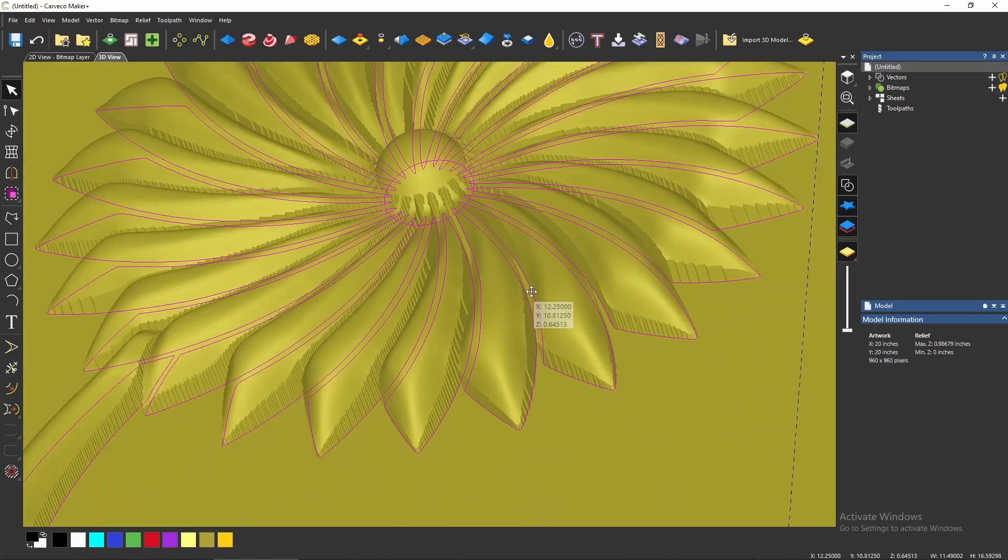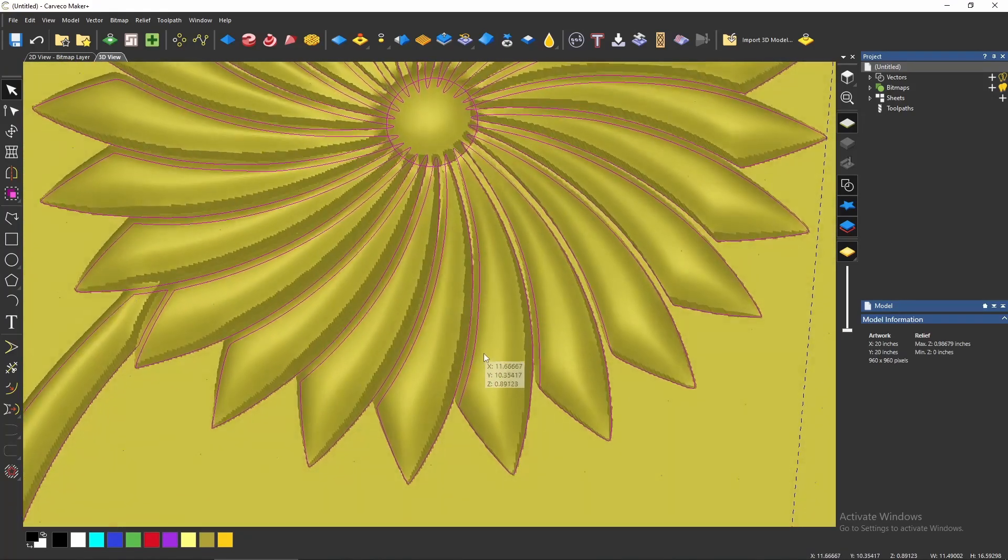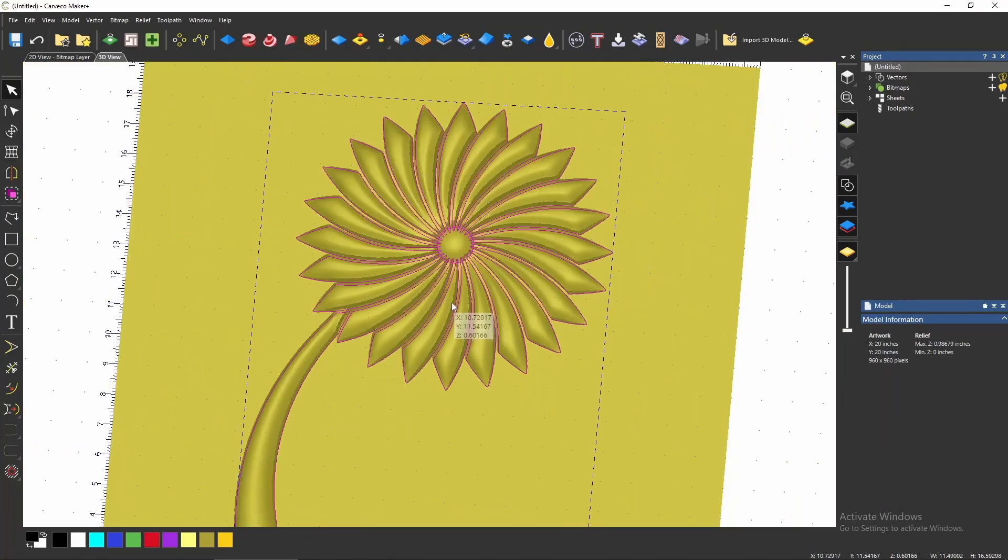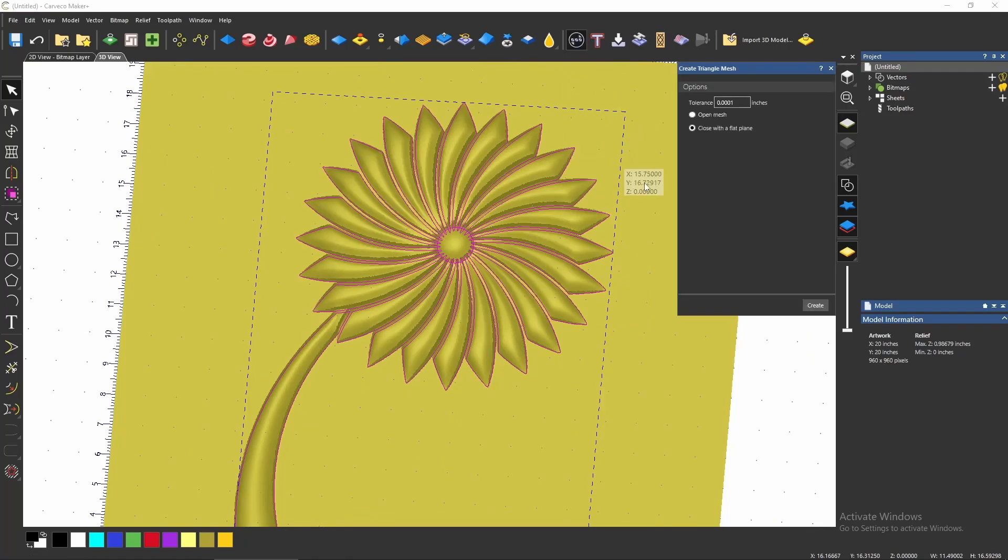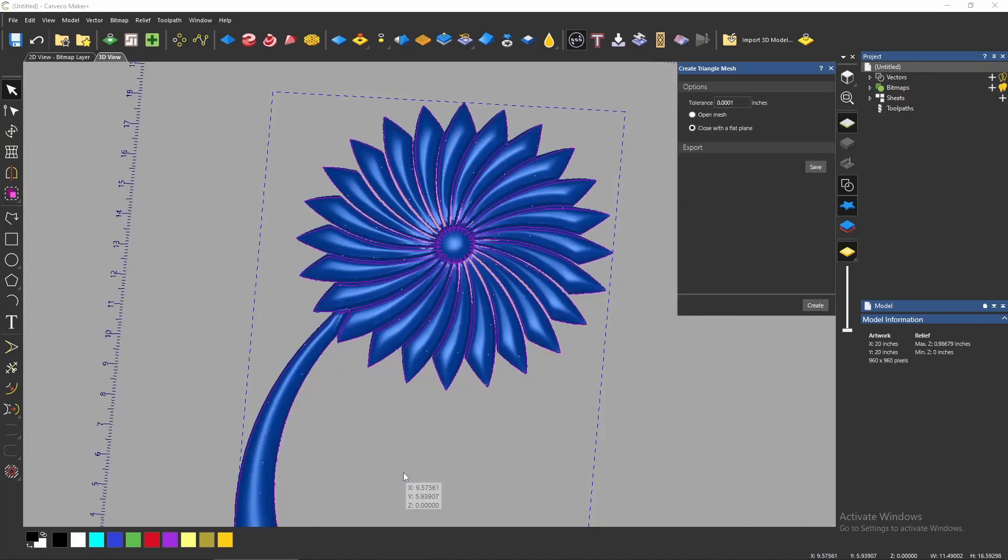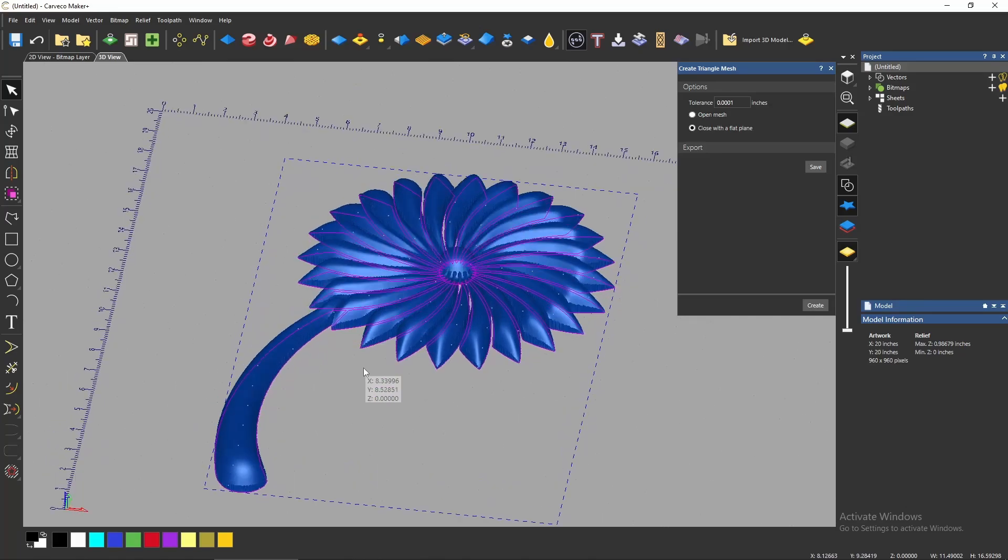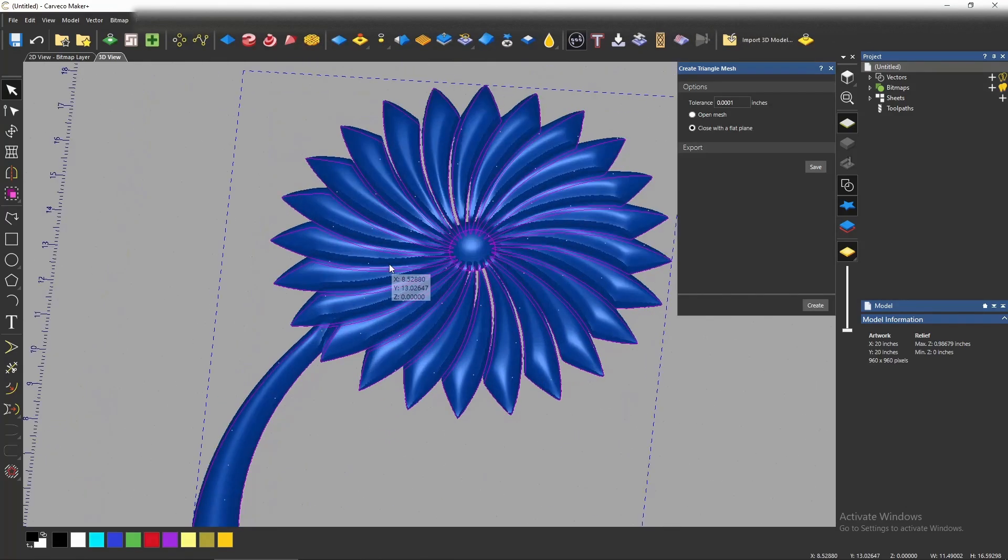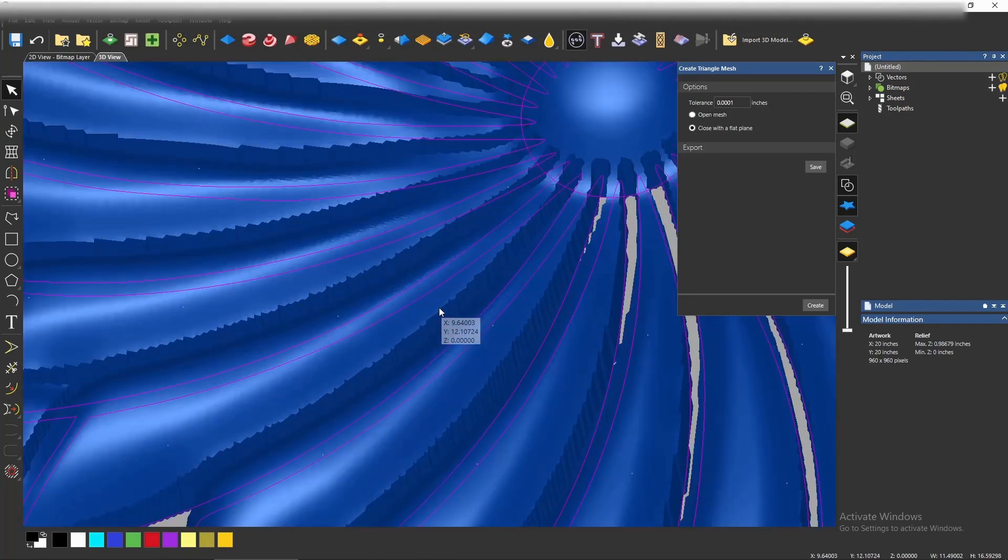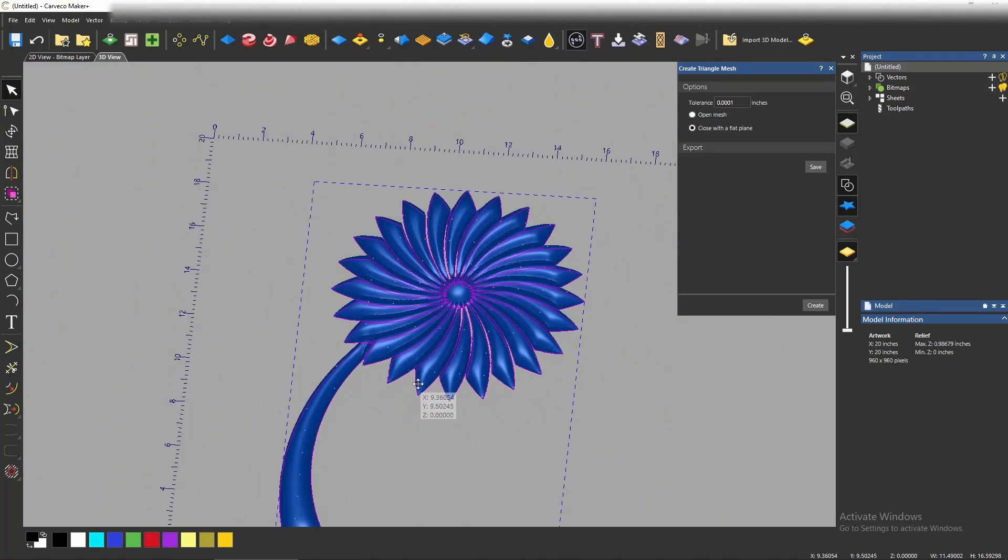And now you've got this nice pretty flower that you can create a triangle mesh and use this in another relief.